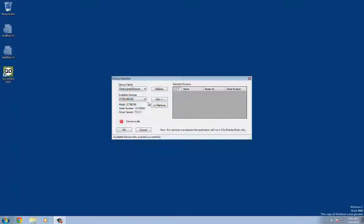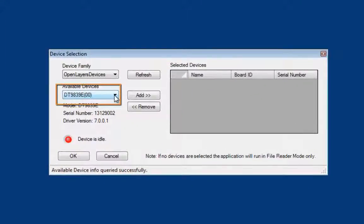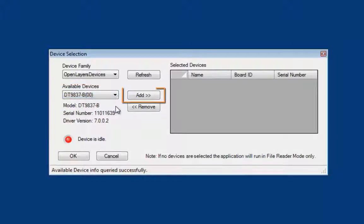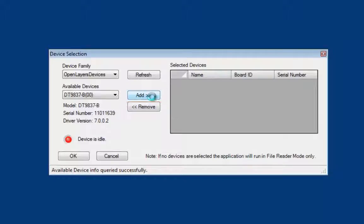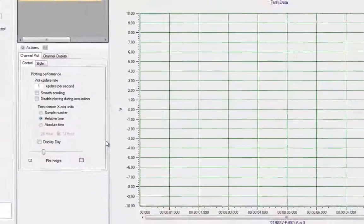A device selection dialog box will appear. Select a device from the Available Devices combo box, and then simply click the Add button. Continue this process for any additional devices you wish to add, and then click OK when you're ready to launch the application.